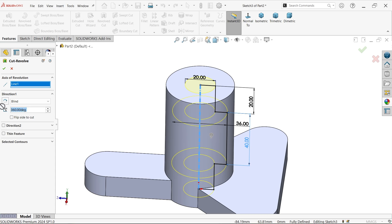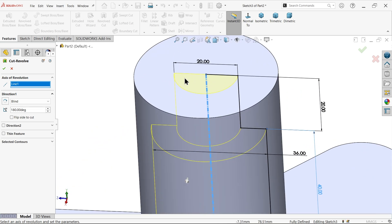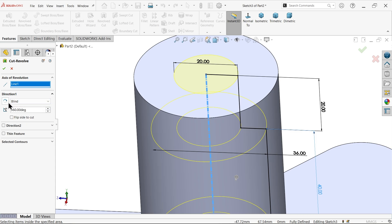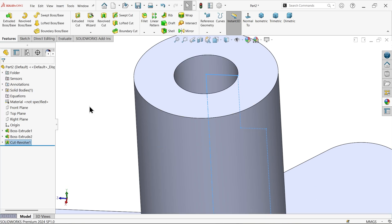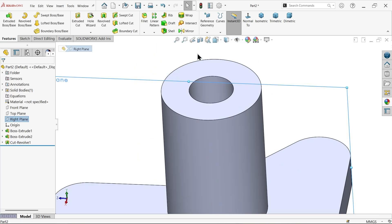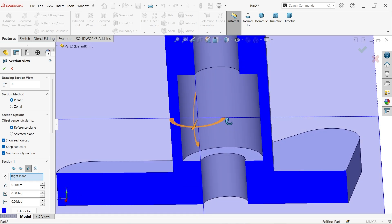Because of the construction line this is an open profile, so the system asks if you'd like the sketch automatically closed — say Yes. The system takes the centerline as the axis of revolution and cuts 360 degrees. You can try 180 degrees to see a half-circle cut, but we need the full 360. Keep end condition Blind — direction can be either, it doesn't matter in this case.